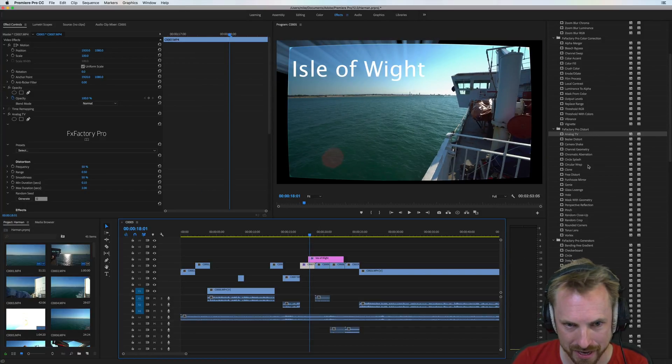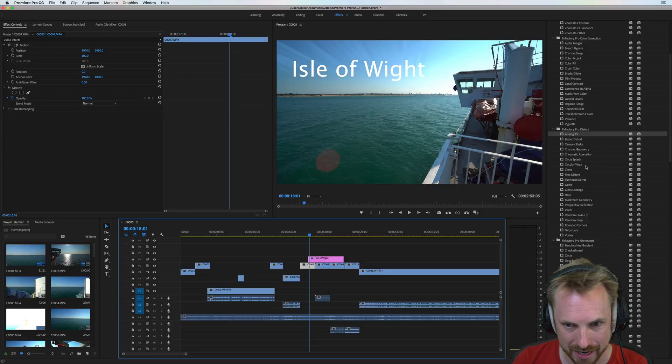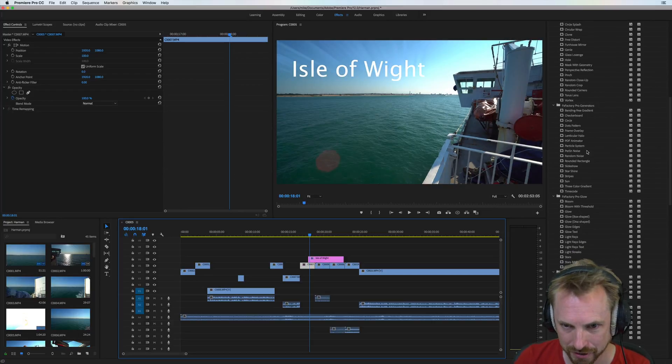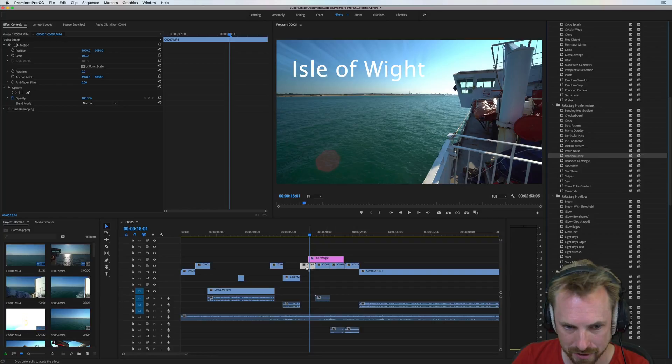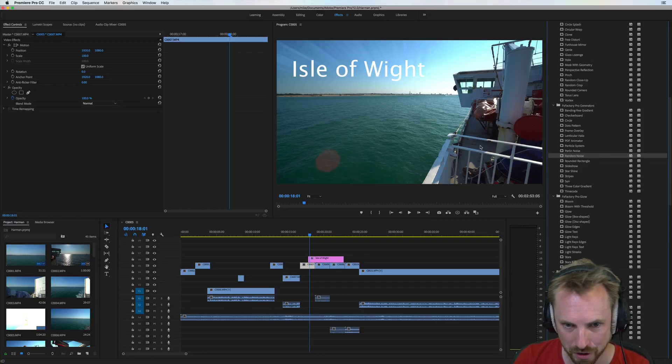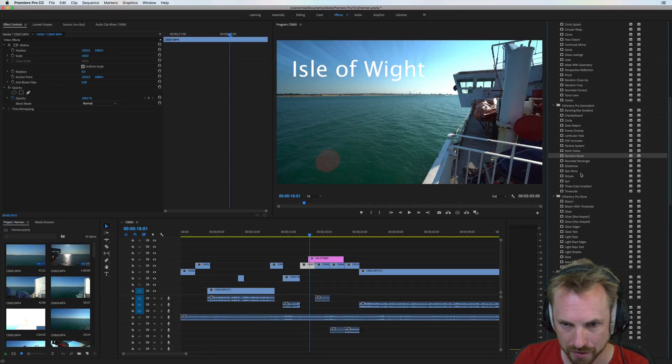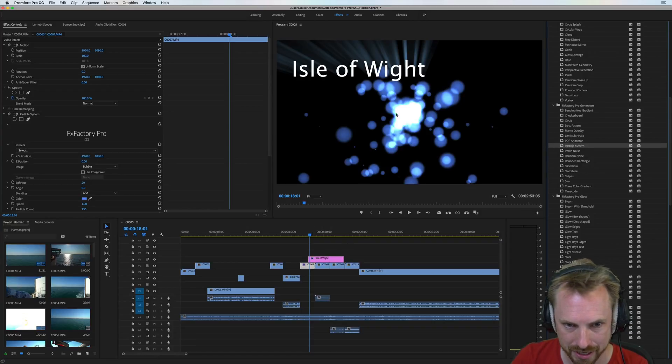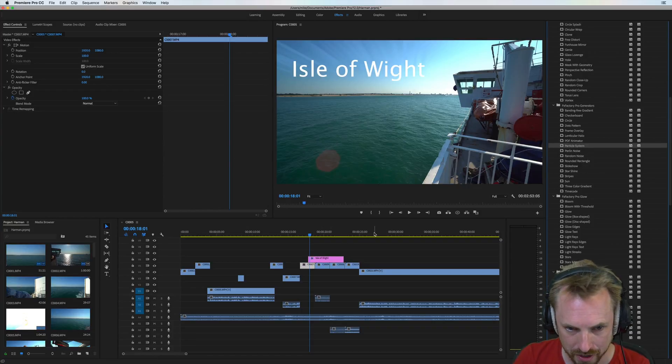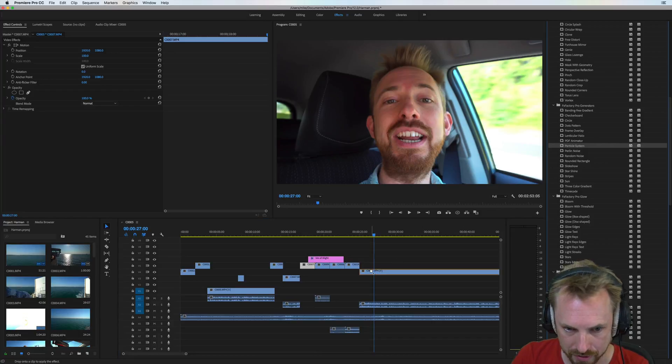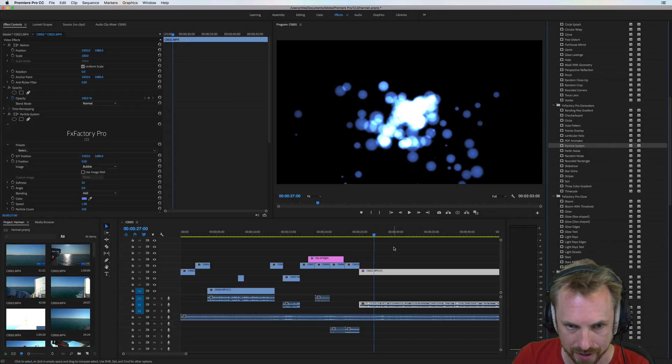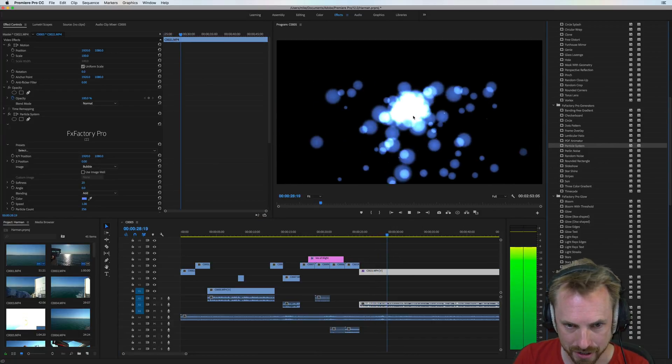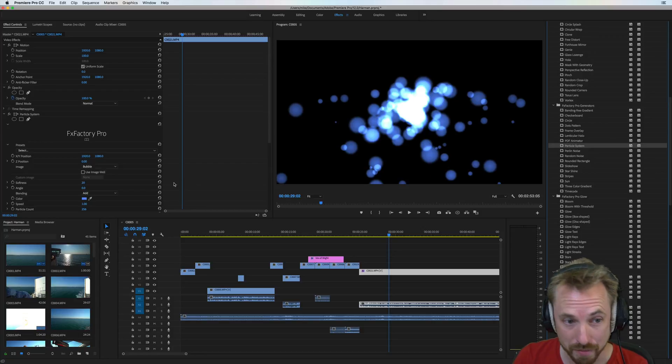But let's remove that and take that away and look at something else. What else have we got? We've got random noise as well. That's another thing you can put on to create all kinds of stuff. I actually really like the particle system here because this can generate wonderful particles. This would work better on a longer clip.